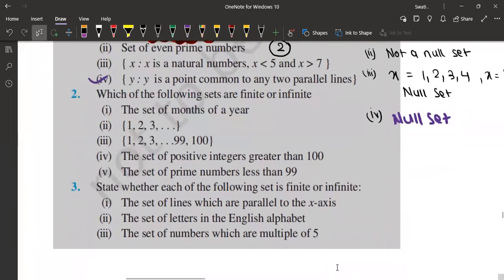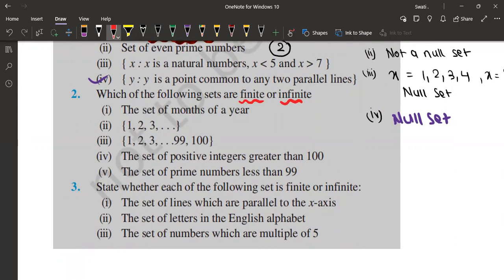The next question is: which of the following sets are finite or infinite? A finite set is one in which the number of elements you can count. An infinite set is exactly the opposite — a set in which you cannot count the number of elements. The first question is the set of months of a year. Can you count the months of a year? Yes, of course we can count. There are 12 months in a year — 12 is a finite number.